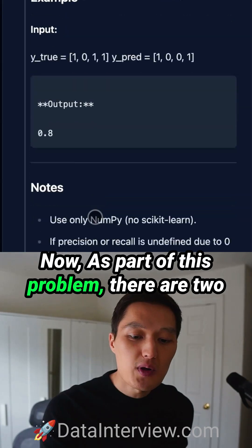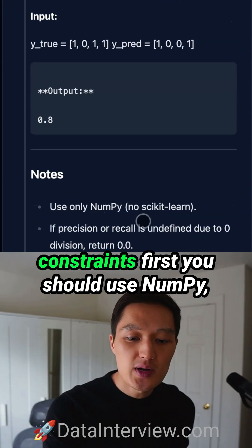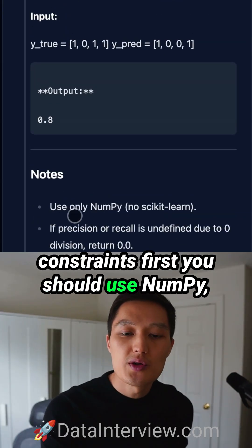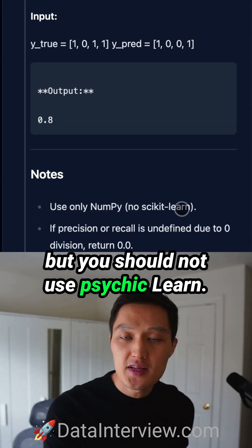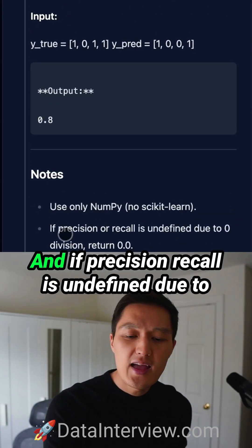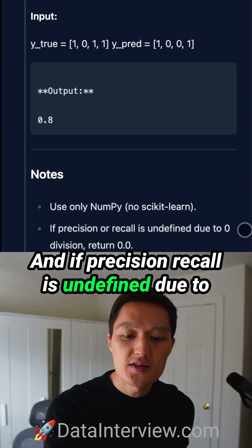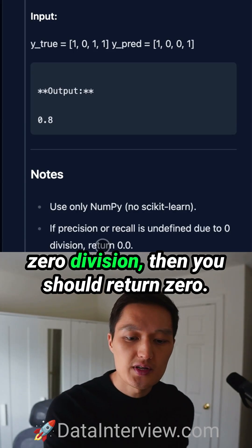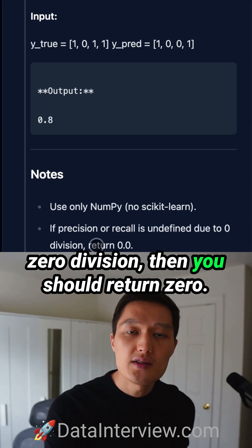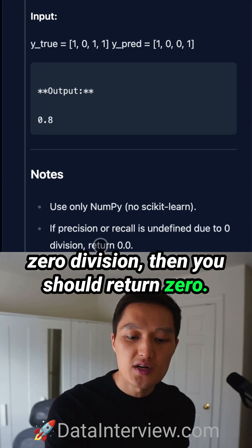As part of this problem, there are two constraints. You should use NumPy, but not scikit-learn. And if precision or recall is undefined due to zero division, you should return 0.